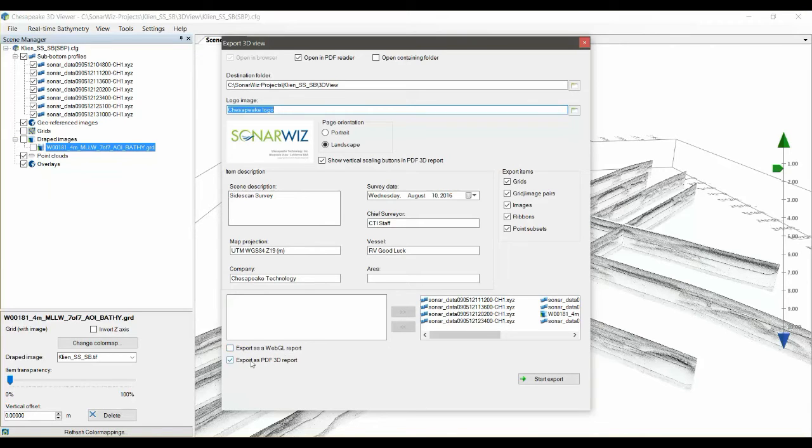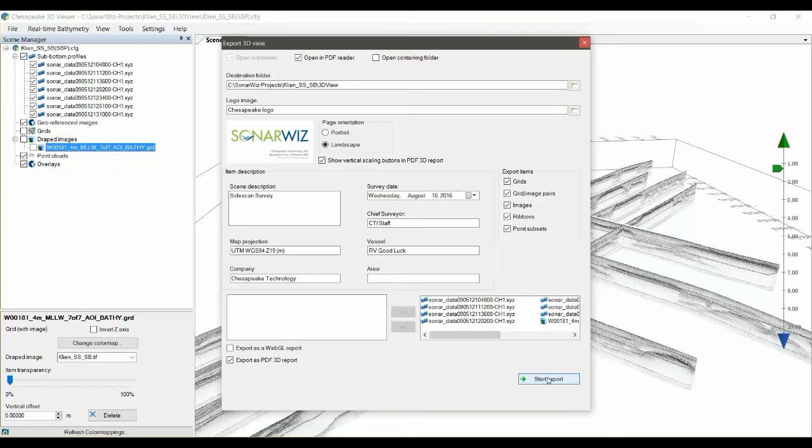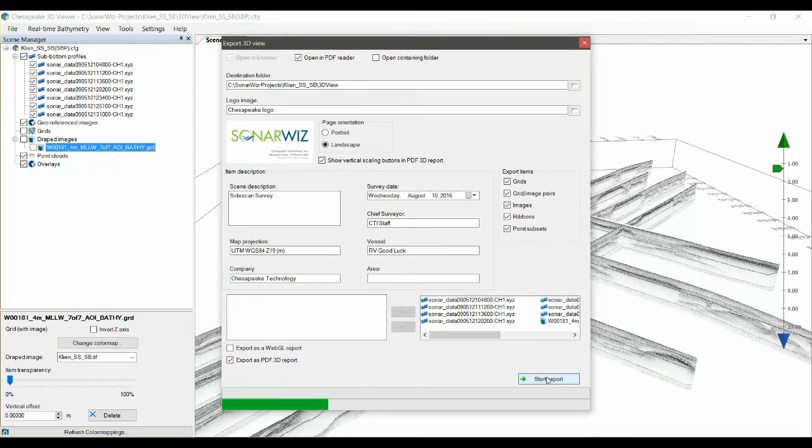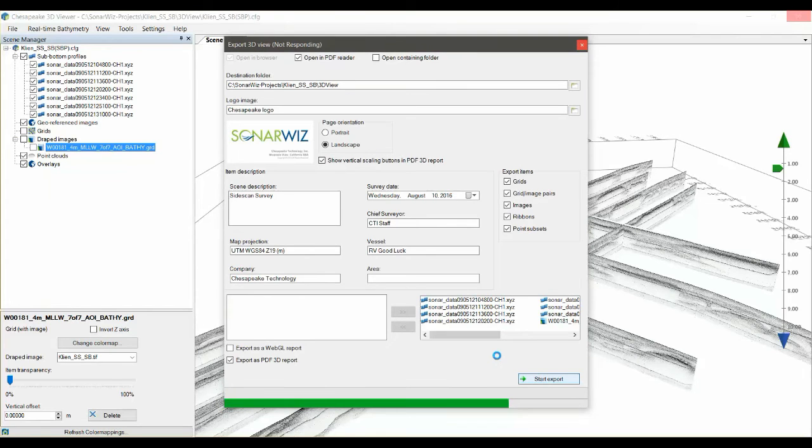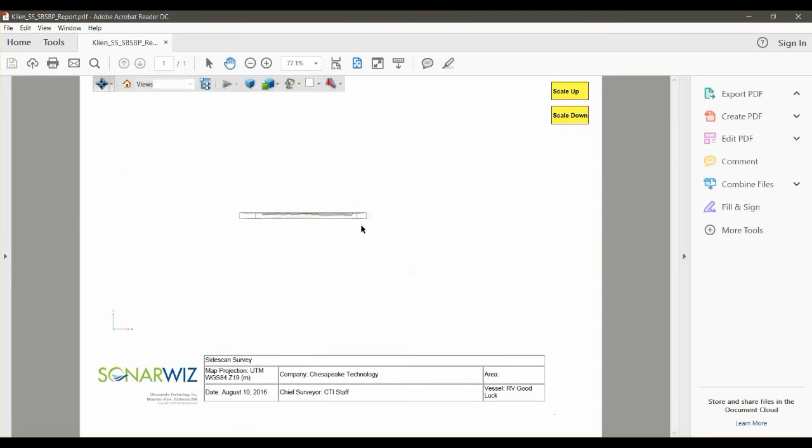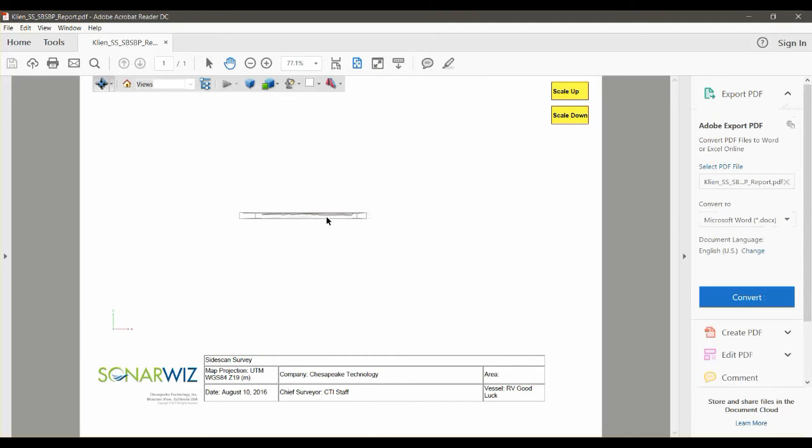When you've arranged the dialog how you want it, then click the Start Export button and the 3D viewer will start to export and build the 3D PDF for you. This takes a few moments, and when the scene is built, the 3D PDF opens up.